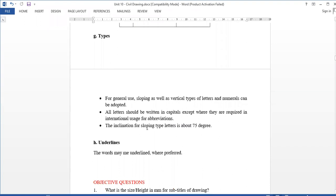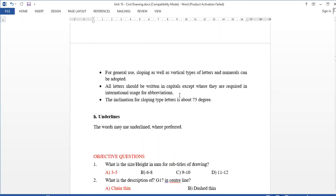Types of lines: we have vertical lines and inclined lines. We have to write inclined lines and the slope will be identified.